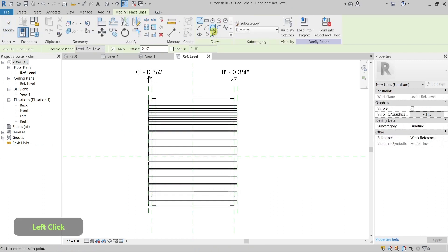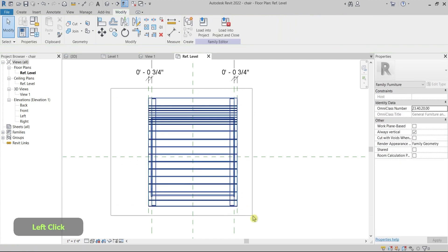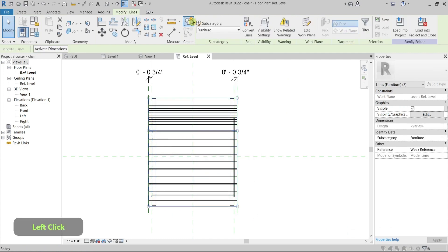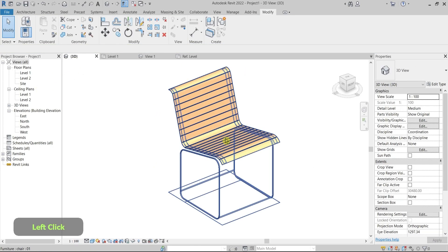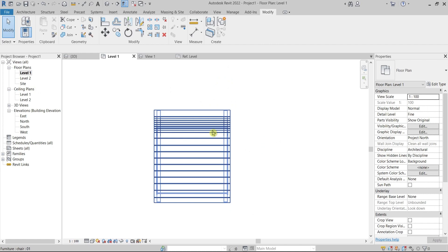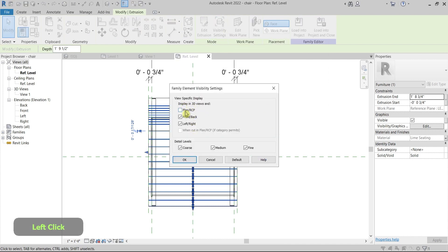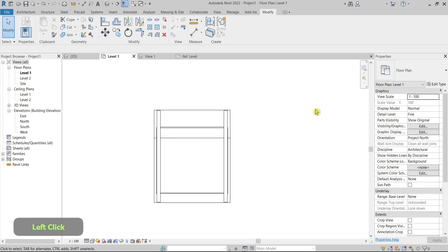What I would do is go into the family and draw everything I want to see — this is going to be the seat and the back. I'll group these lines and reload the family. Then, to show only these lines in the floor plan, I go to the family and under Visibility Settings I hide the representation in floor plan.